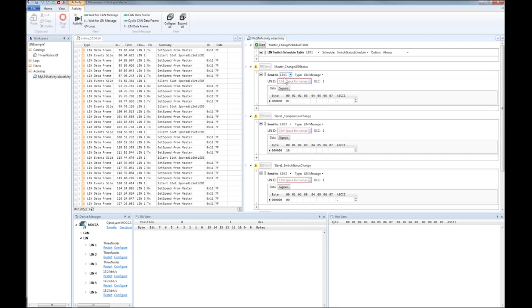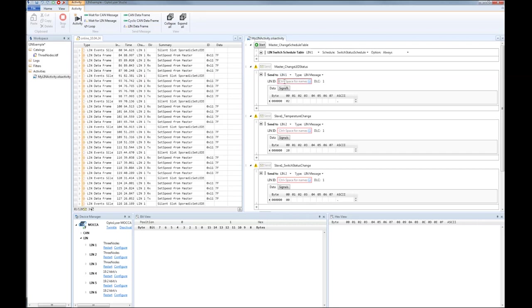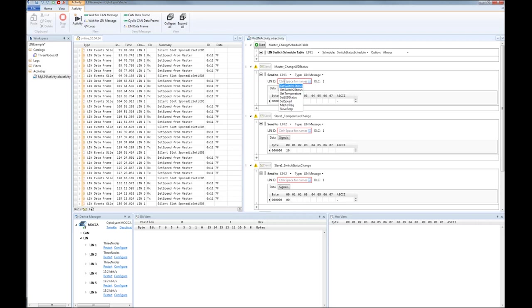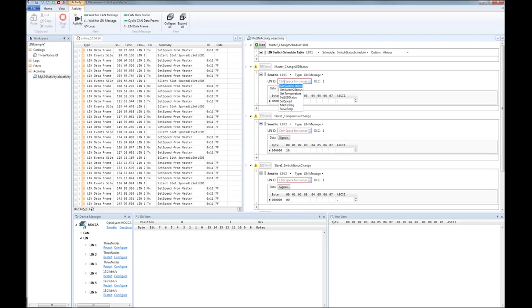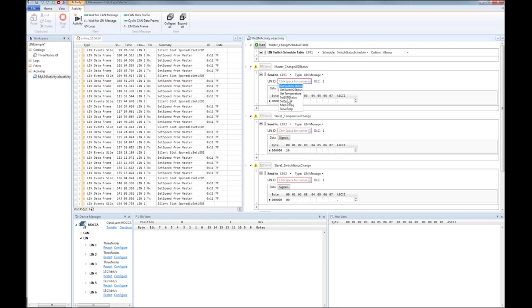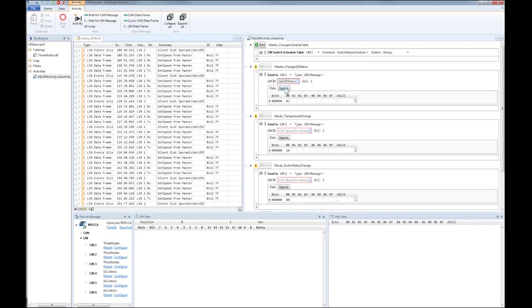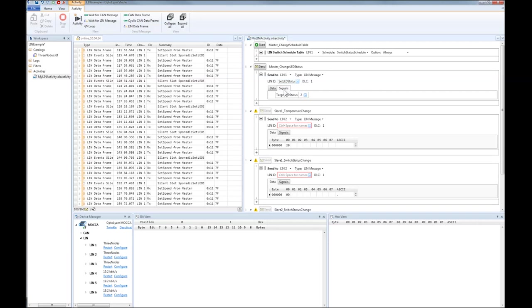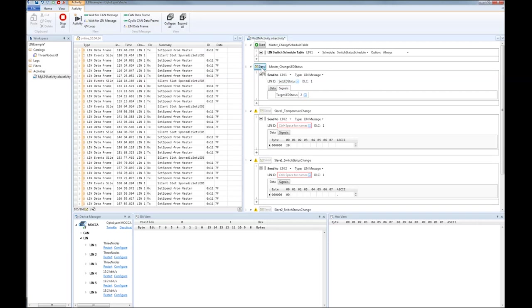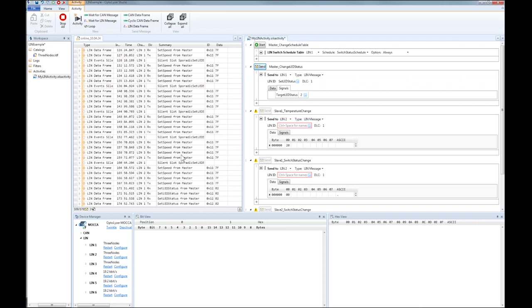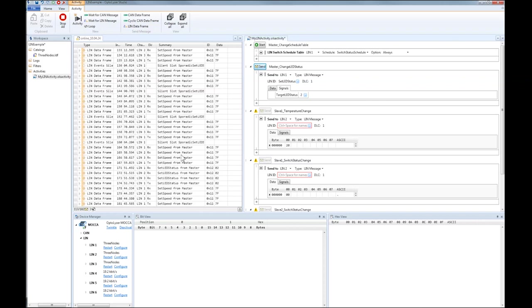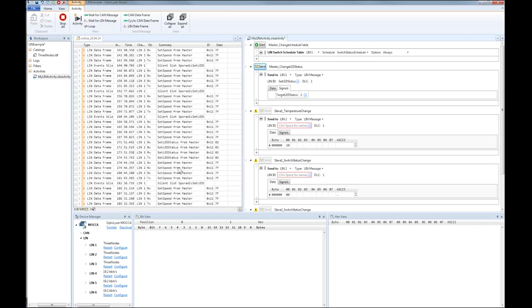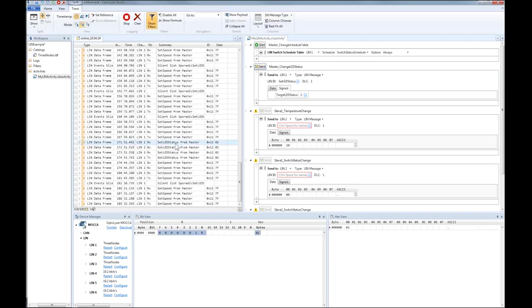By sending a LIN message with identifier set LED status, a new value for the LED status is transmitted to the LIN master running on LIN interface 1 of the Mocha CL. After an update of the value in the LIN master, the next slot for the sporadic set LED frame is no longer silent and the corresponding message is transmitted over LIN, as one can see from messages 171 to 174.